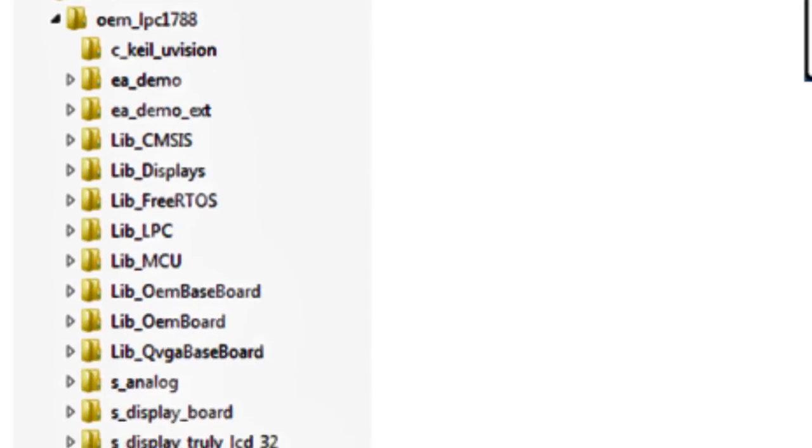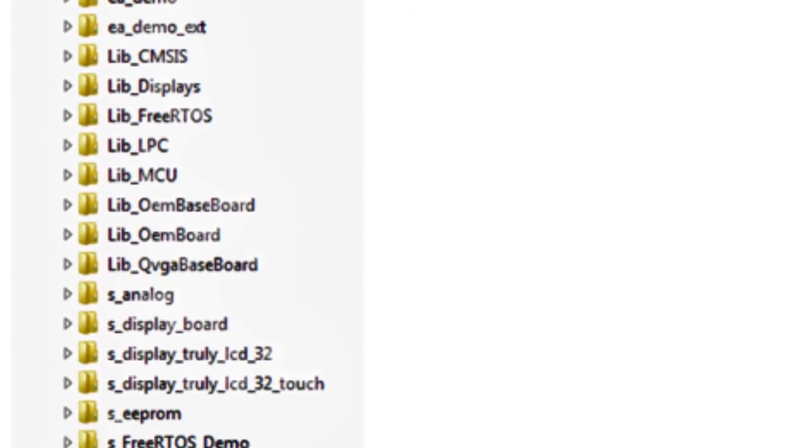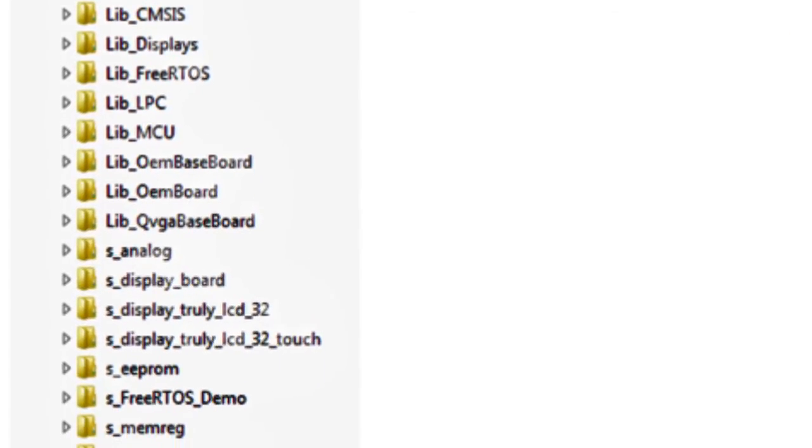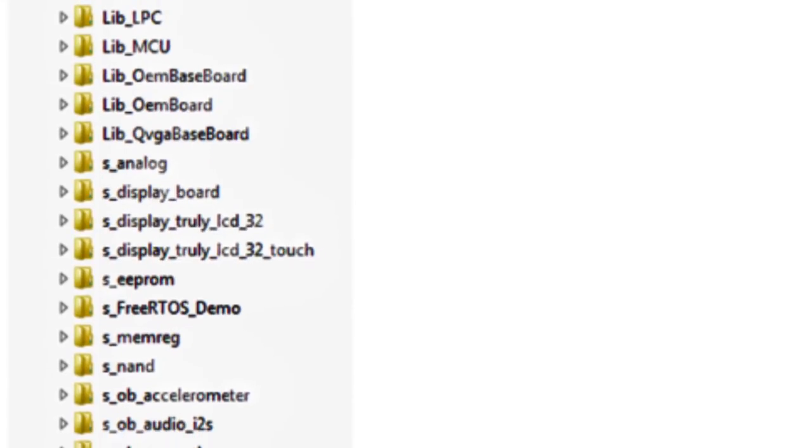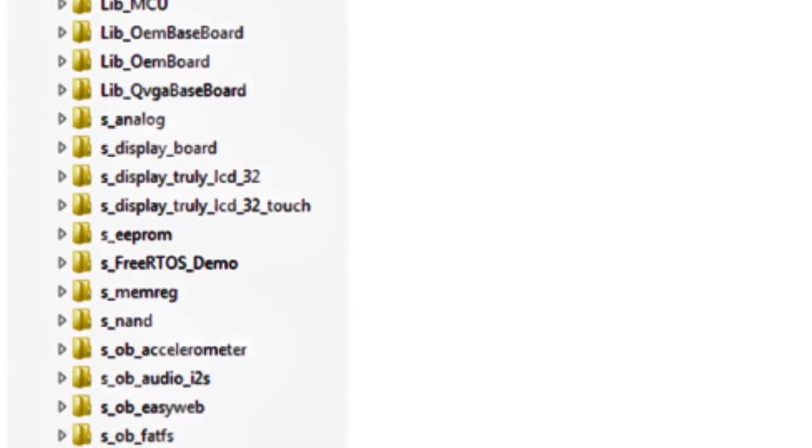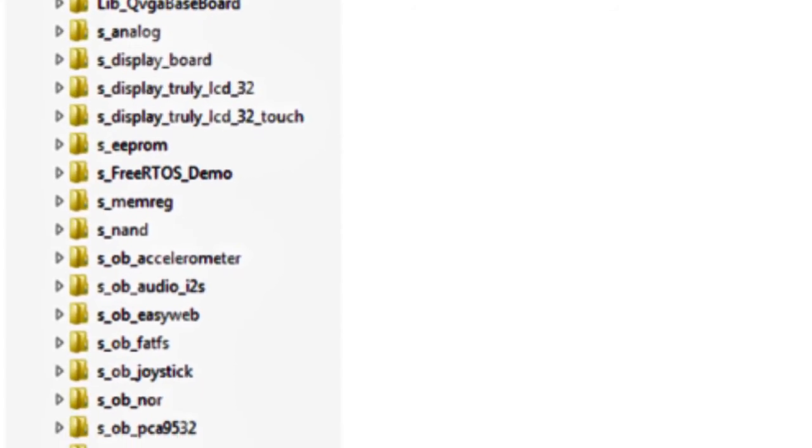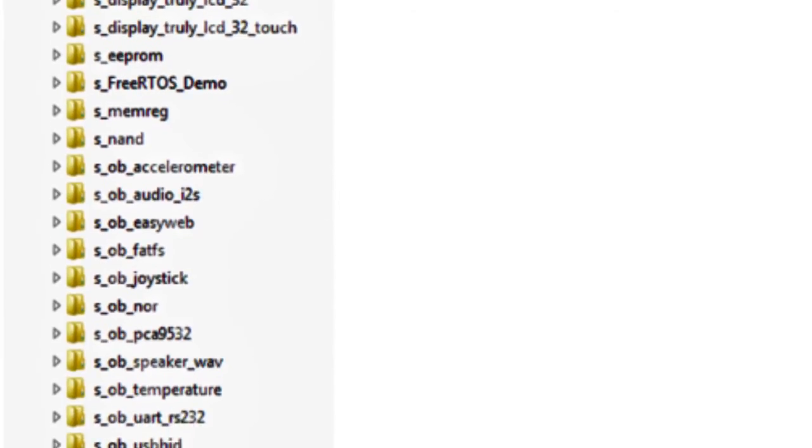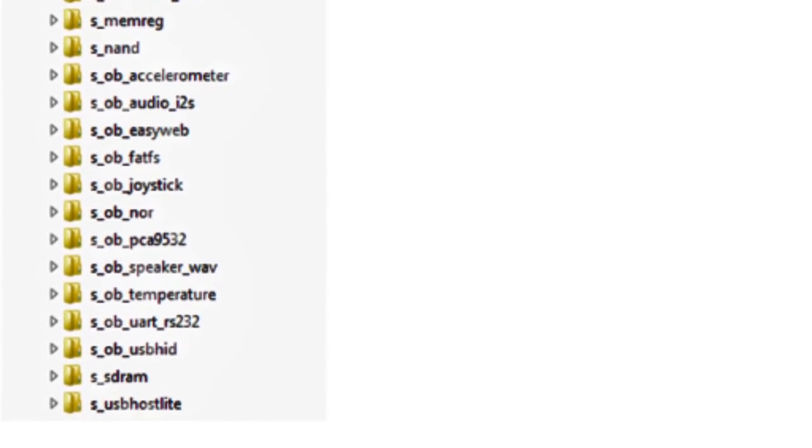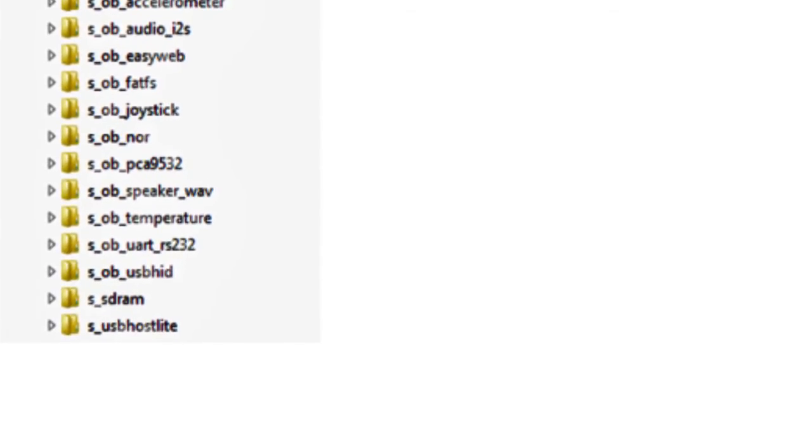An extensive set of sample applications exists for the LPC 1788, the OEM baseboard, and the displays. These are typically smaller applications demonstrating specific features or functions on the processor or board.